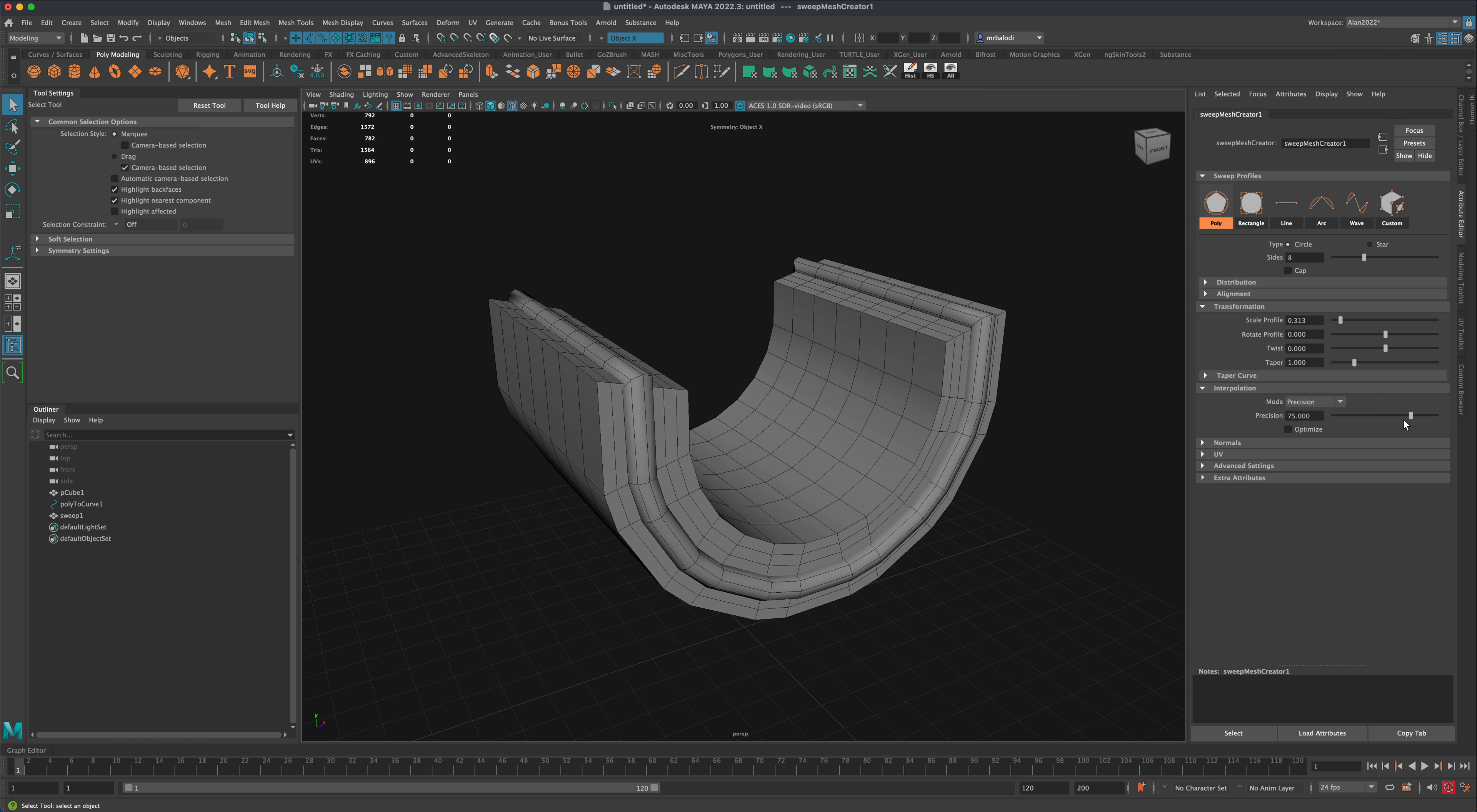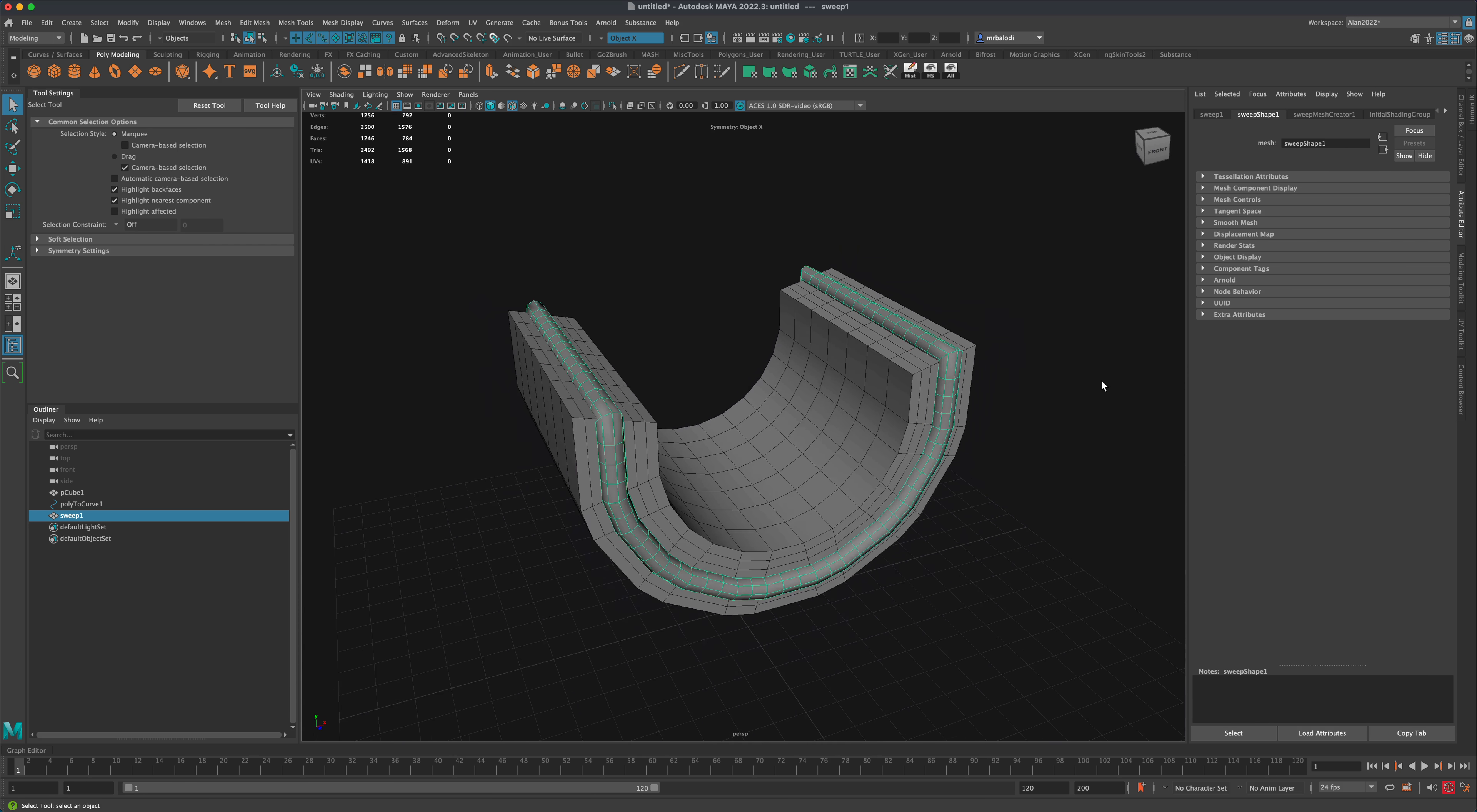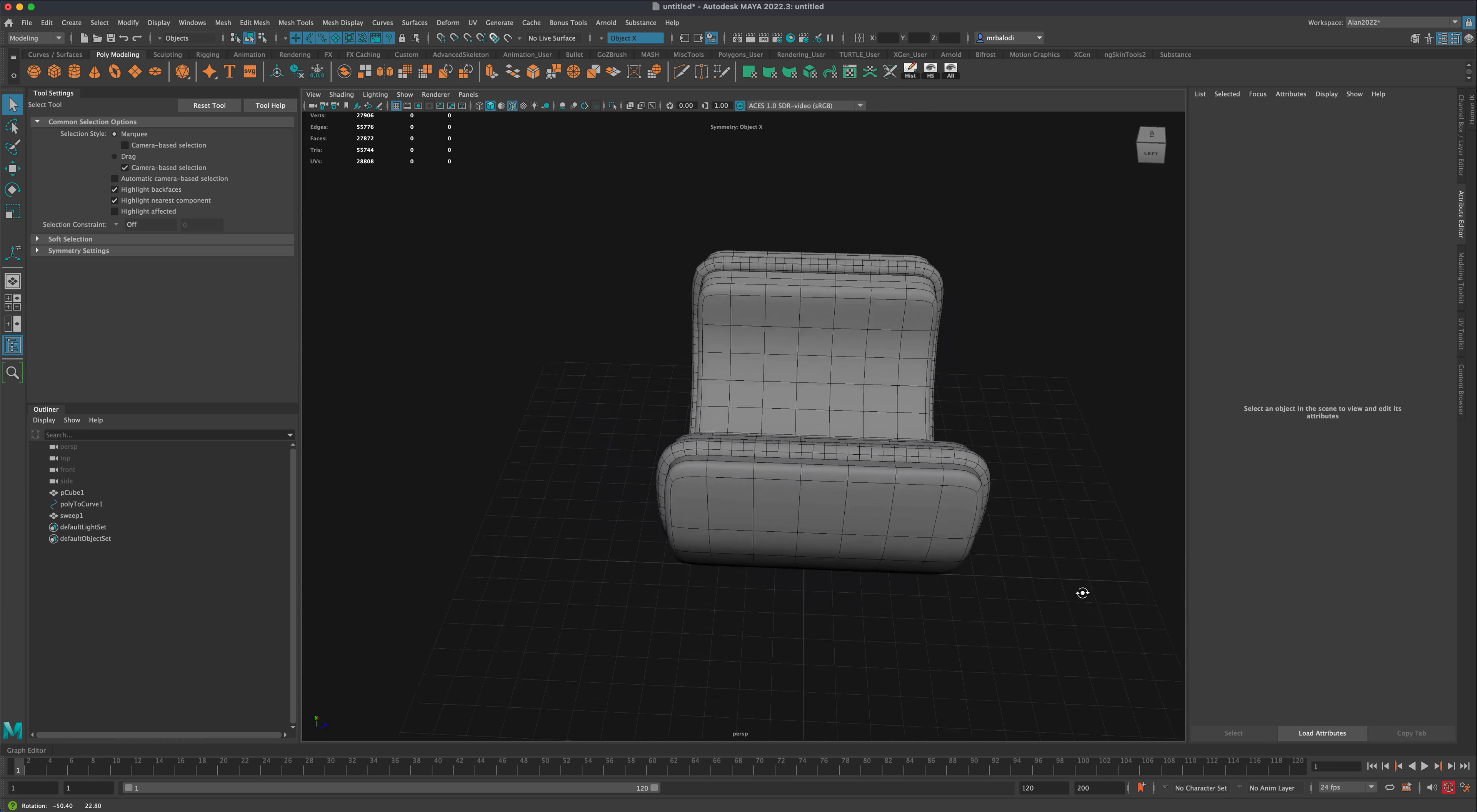I can add some more resolution to my curve if I need it. You can see how cool it is because now you have this cable running along the hard surface shape.